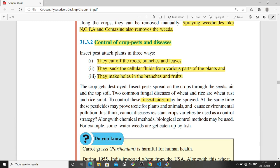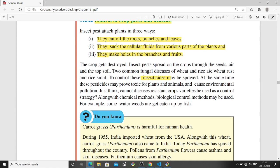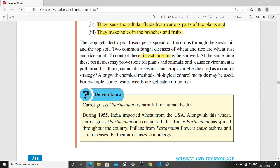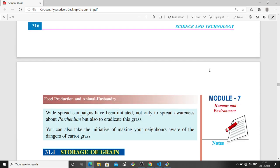Control of crop pests and diseases: crops can be attacked by pests, which are insects that can cause diseases. Insect pests attack plants in three ways — they cut off the roots, branches, and leaves; they suck the cellular fluids from various parts of the plant, like fruits or grains; or they make holes in the branches and fruits.